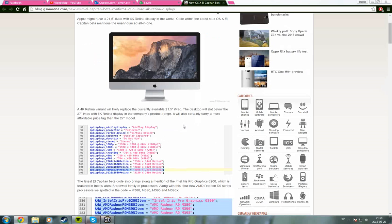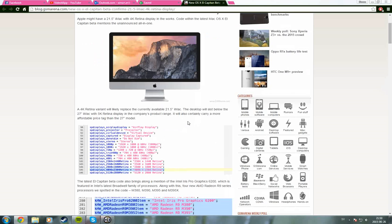We have already heard that the 27 inch iMac is going to come with 5K Retina display. The conclusion is that if you're thinking about buying an iMac and want a really nice PPI, you should go with the 21.5 inch or you could go with the 27 inch which is going to get a 5K Retina display.